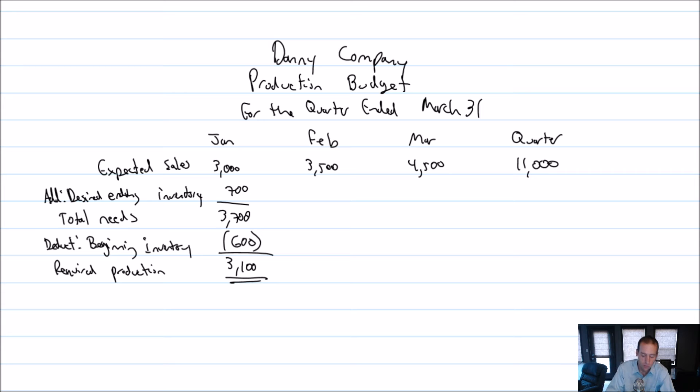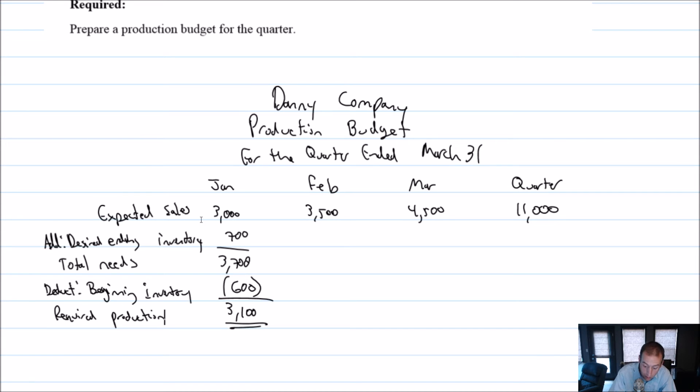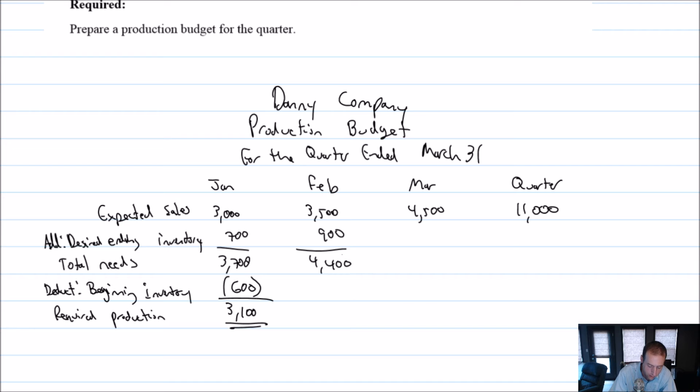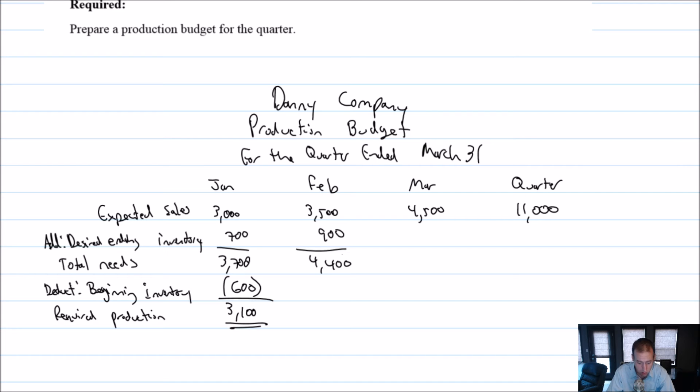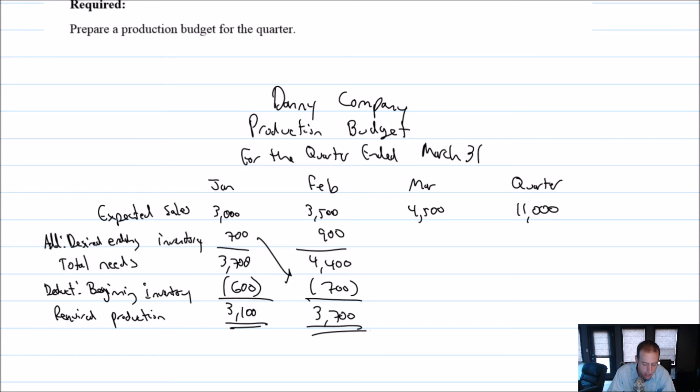Okay, let's do February and see, really make sure we've driven this home. So in February, our expected sales are 3,500. Our desired ending inventory is 20% of March. So March is 4,500. 20% of that is 900. 3,500 plus 900 is 4,400. Our beginning inventory in February, what is that? Well, it's the same as our ending inventory for January. So we deduct 700, just our ending inventory for January. 4,400 less 700 is 3,700 units. That's how many units I need to make in February.